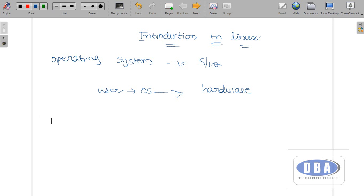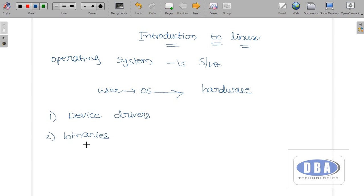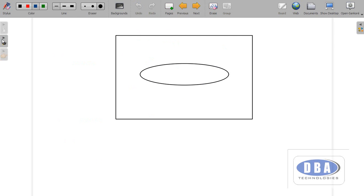What does an operating system consist of? It is just a software which consists of several components, such as device drivers, some binaries, and also several OS files — operating system files. Using these components, the operating system provides communication between user and the hardware.